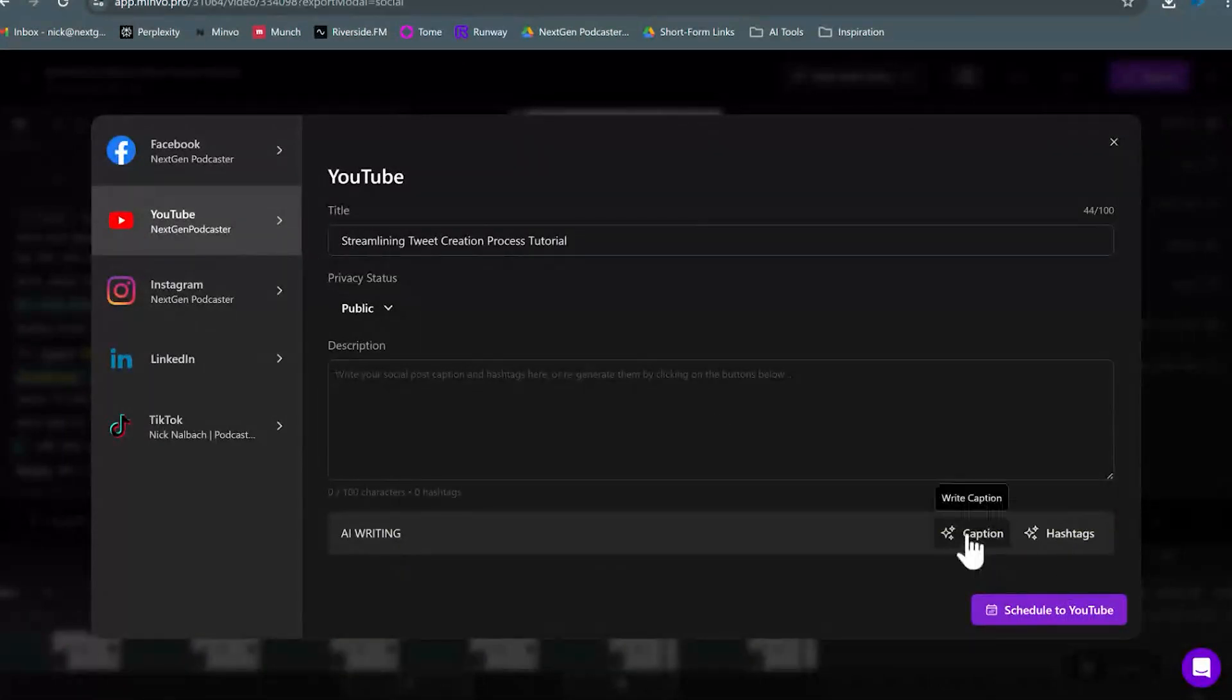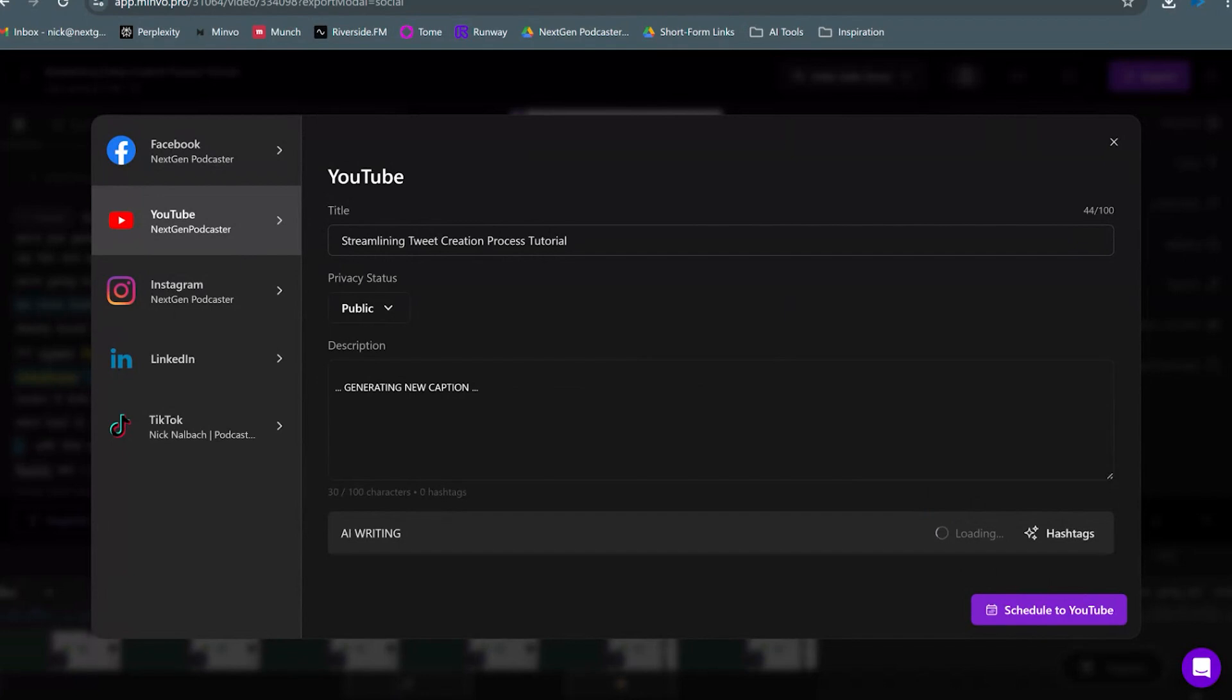Minvo's AI will actually write captions for me. If I just click this Caption button, the captions are automatically generated. And just like that, I'm ready to schedule and publish to the social media platforms.